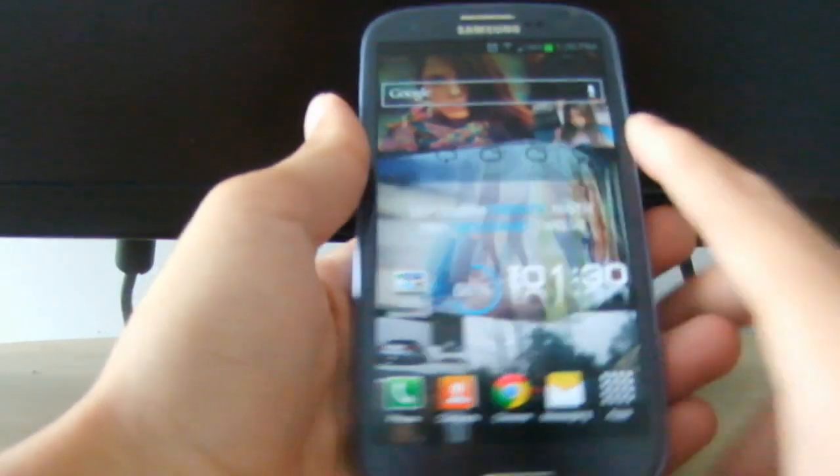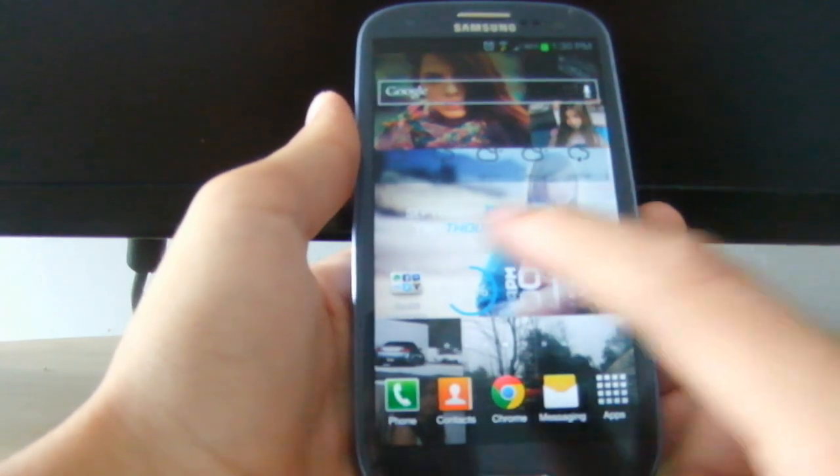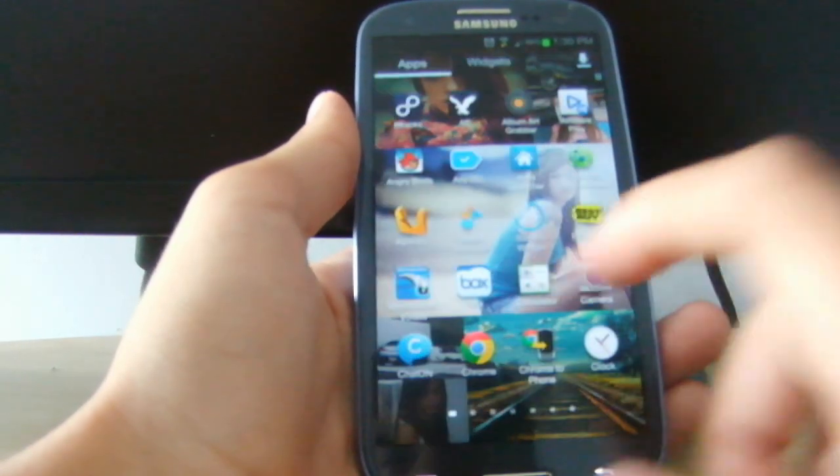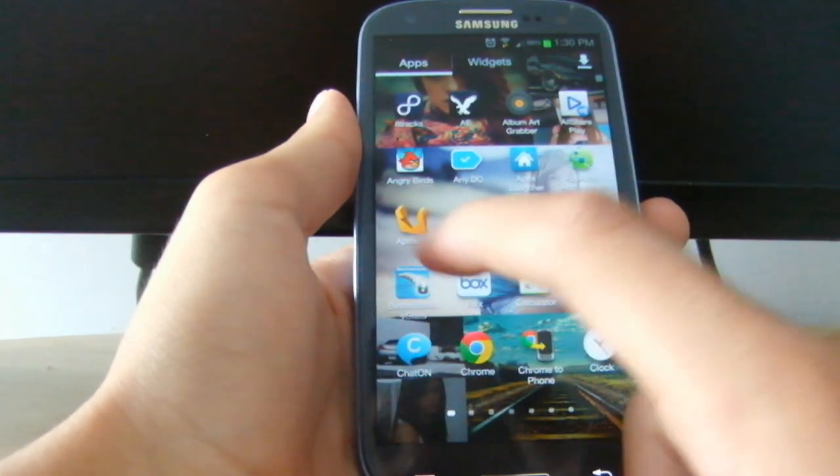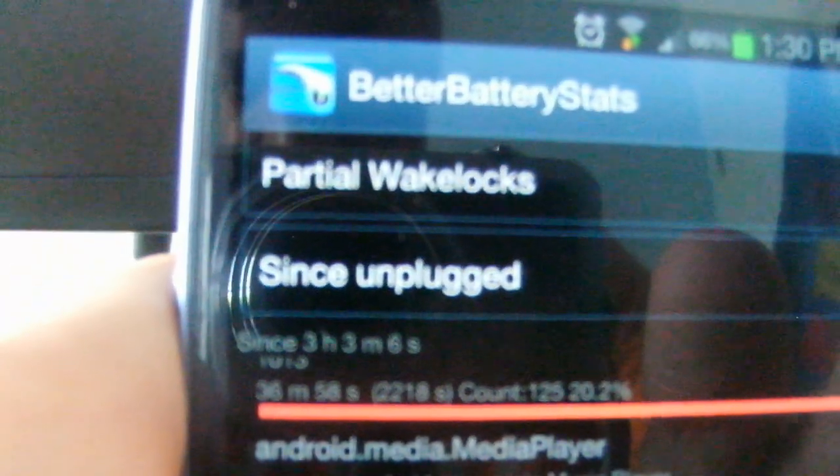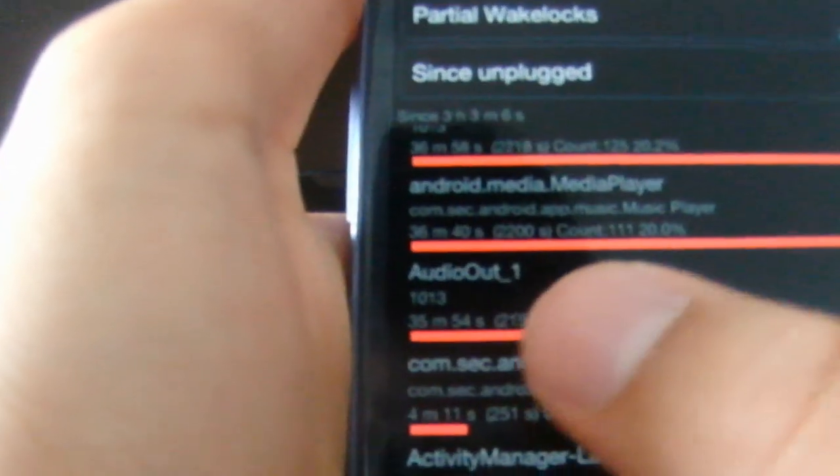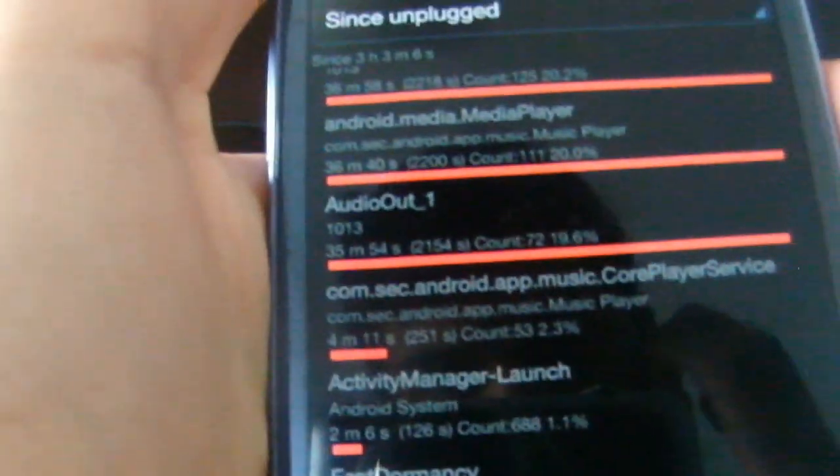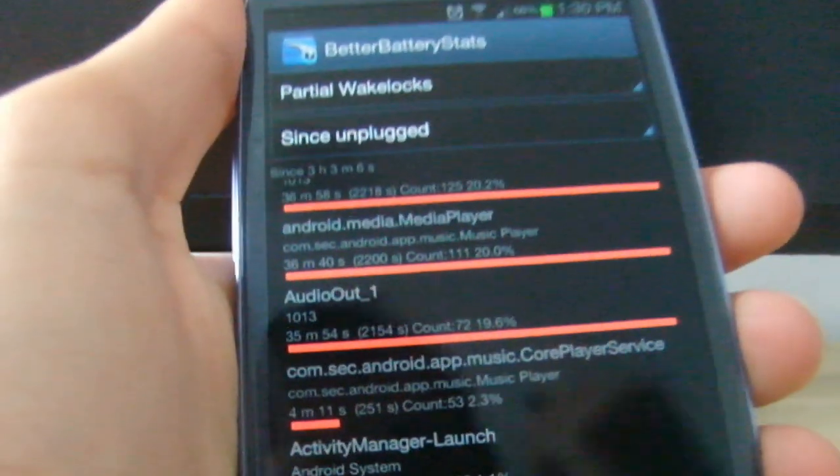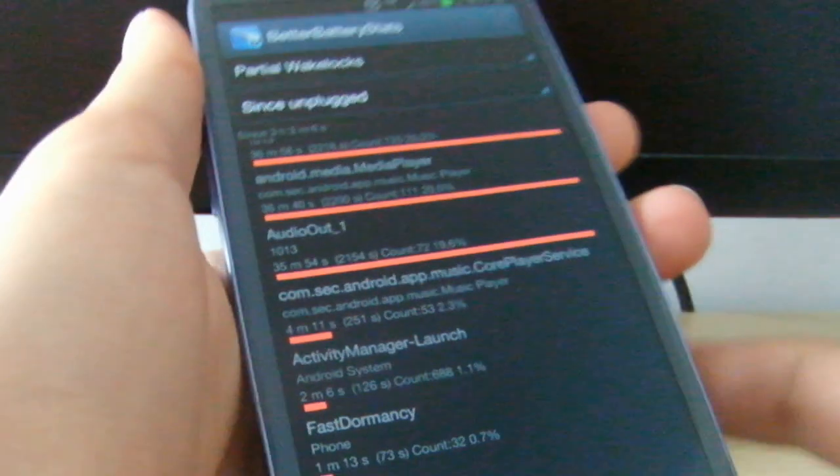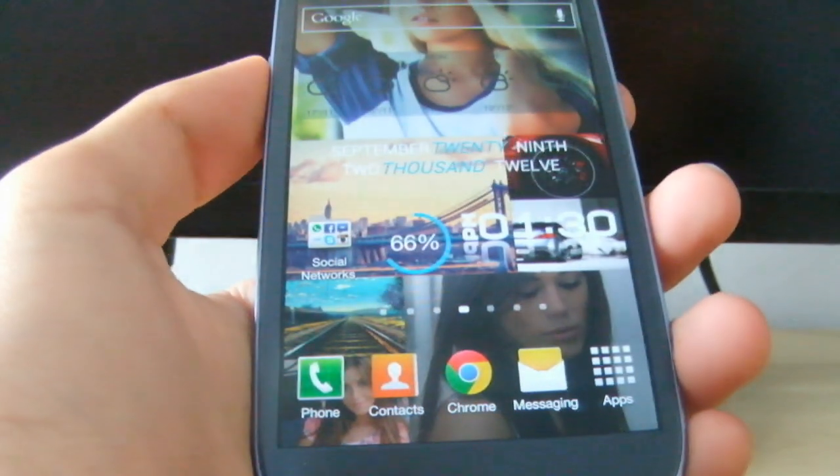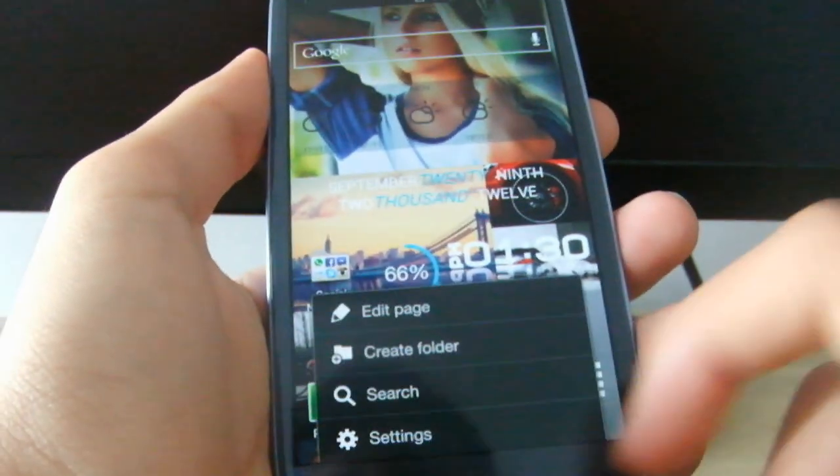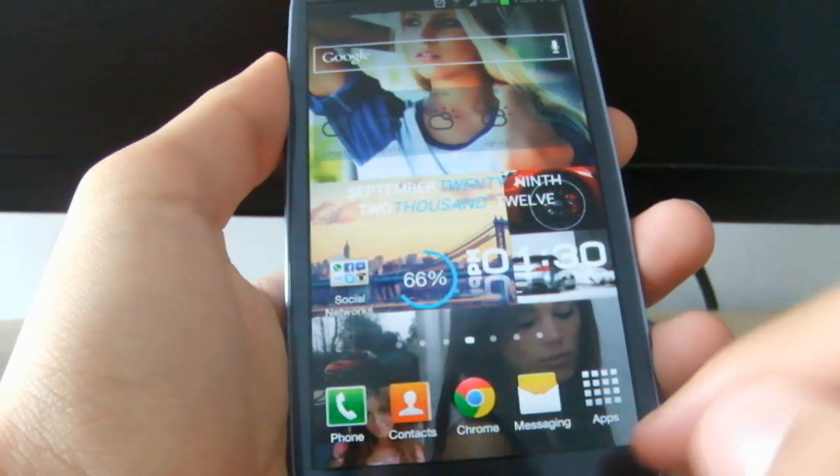To find the app that is running in the background and causing battery drain, download this app called Better Battery Stats. As you can see, I was using the media player in the background, but there are some other apps that I didn't know were causing the device to still be awake even when the screen is off.